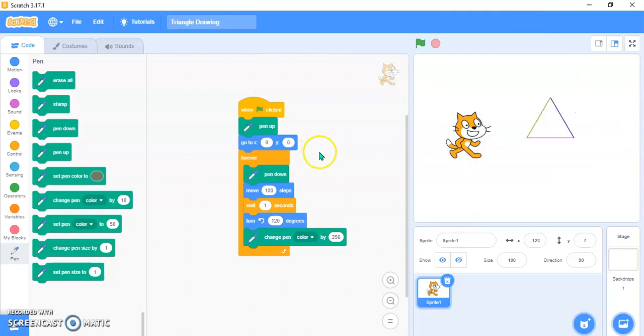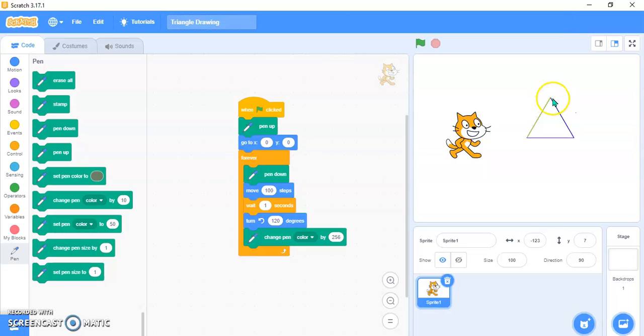You can see this triangle nicely and this is the overall triangle drawing. Thanks for watching guys. Please like, share, and subscribe to my YouTube channel Little Genius Chubby. Have a good day, bye bye.